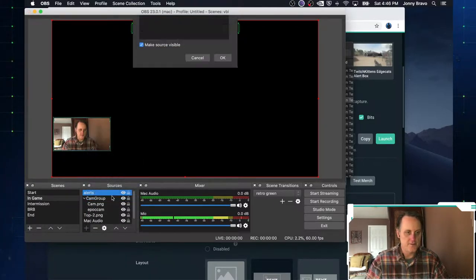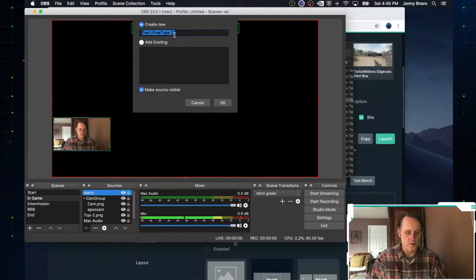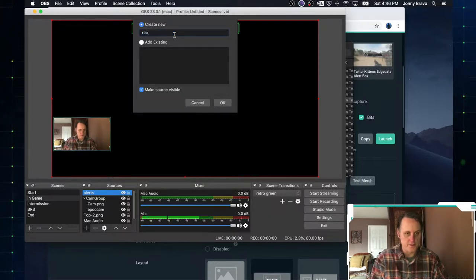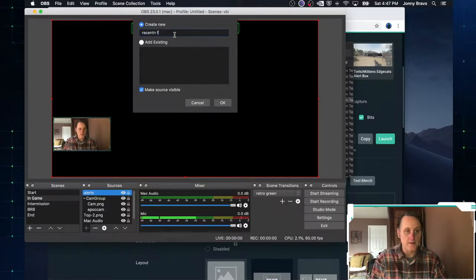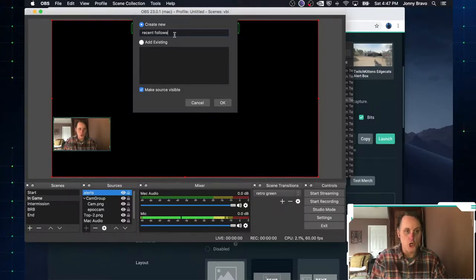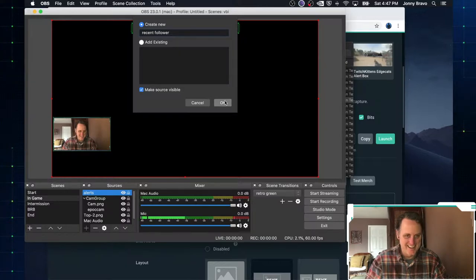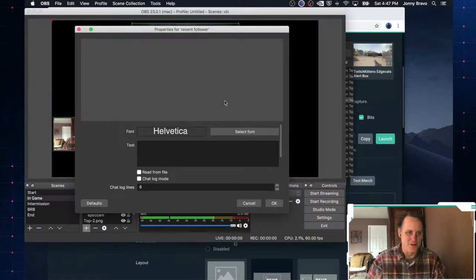So we're going to go ahead and create another source. And this is a text source. So we choose text free type two. We're going to call this recent follower.